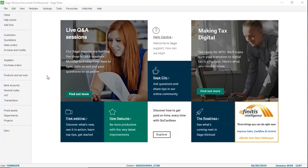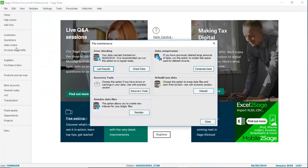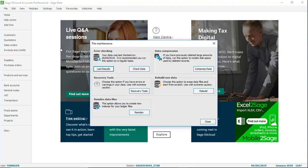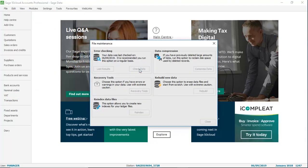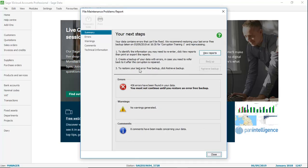To demonstrate this, if we just go to File, Maintenance, and then check data. If you were ever to find yourself in a position where you have errors in your data that can't be fixed, you'll see the new screen.